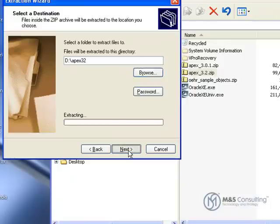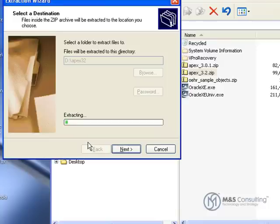This will take a moment. To save time in this tutorial video, we have cut out large blocks of time where there's nothing going on other than the system extracting files or running the installation process.